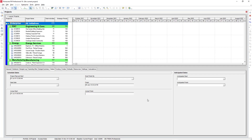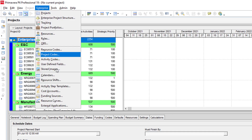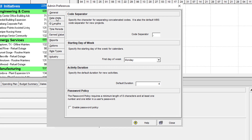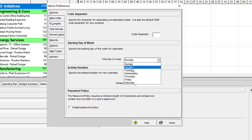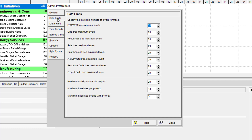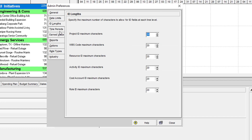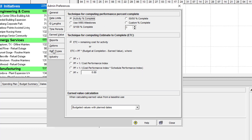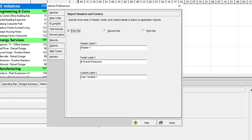After setup of user preferences, now we reach the third step: setup admin preferences. This will help us to define the starting days of the week of the calendar, working hours per day, per week, hours per month, hours per year. In reports, you can define header, footer, name, etc.